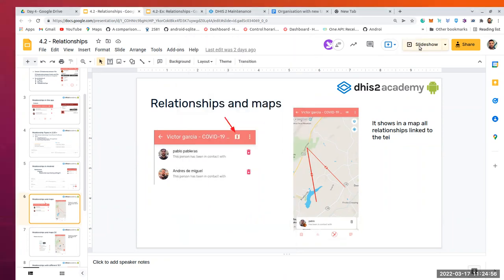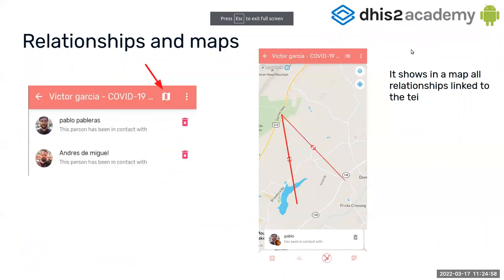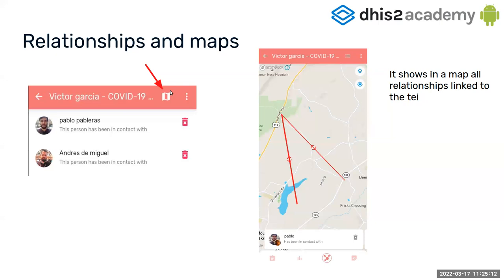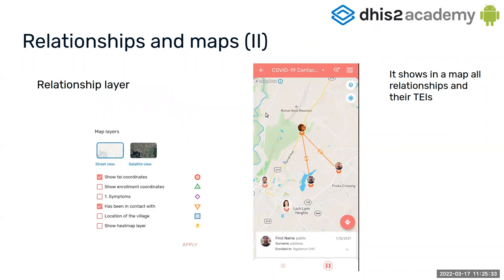There are different ways to visualize relationships. The list is one way, but you can also visualize them on a map. In the same list screen there is a map button — if you click it, you can see that Victor has two relationships and two arrows indicating it's a bidirectional relationship.